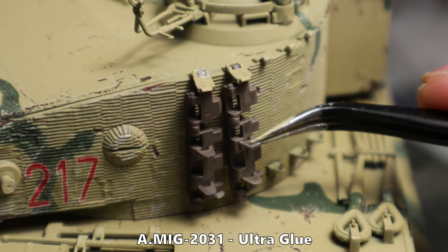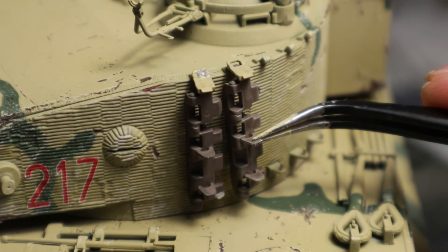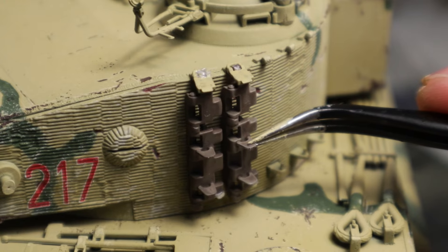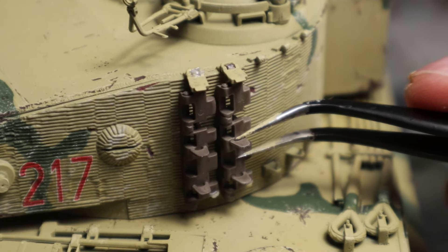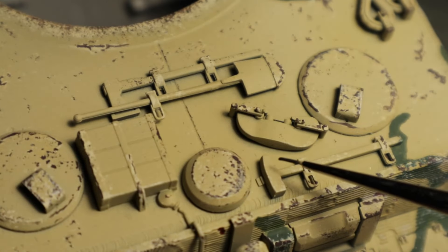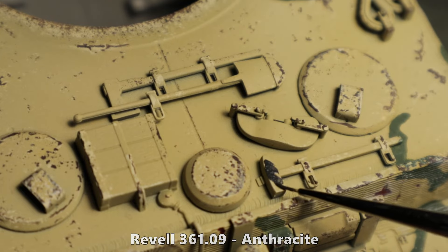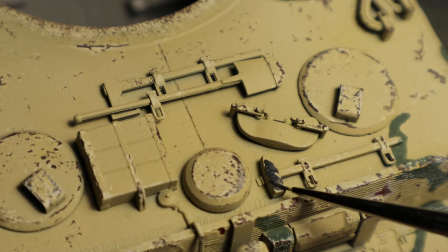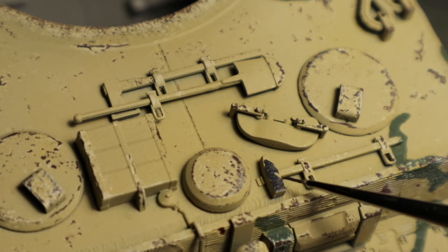I can also attach the spare tracks to the turret now. How about we finish with painting some tools. A nice base layer for steel tools is dark grey. In this case Revell AcraColor Anthracite.